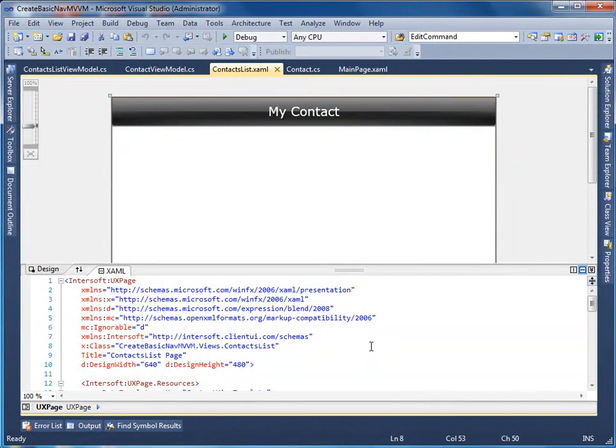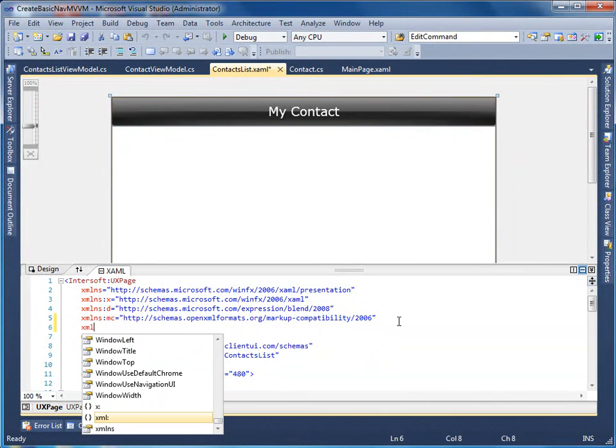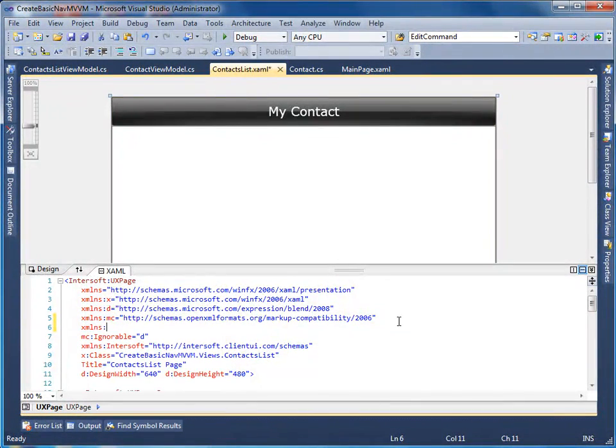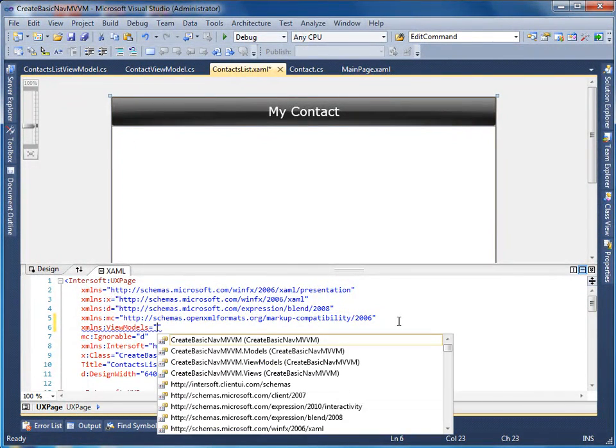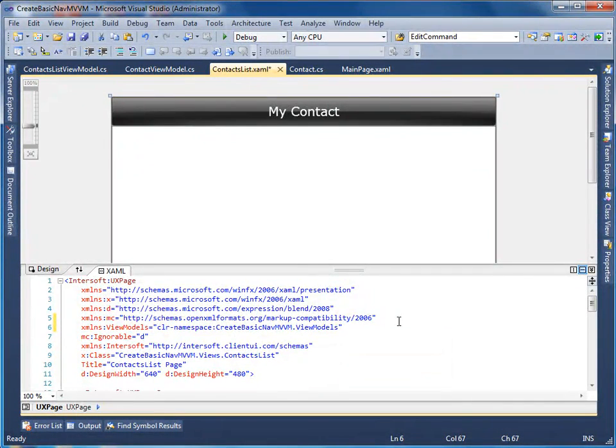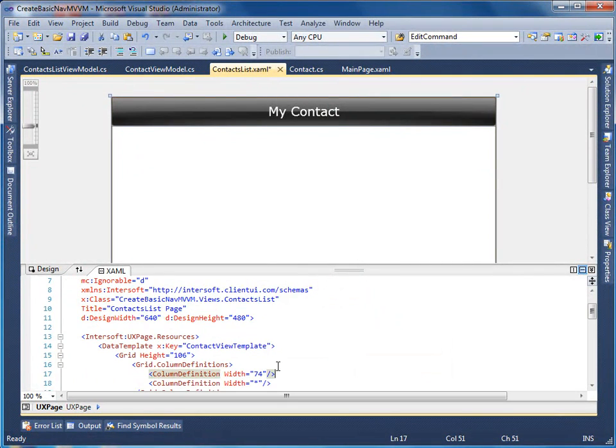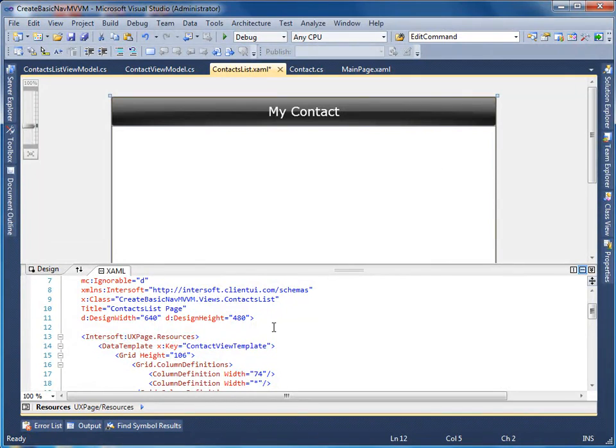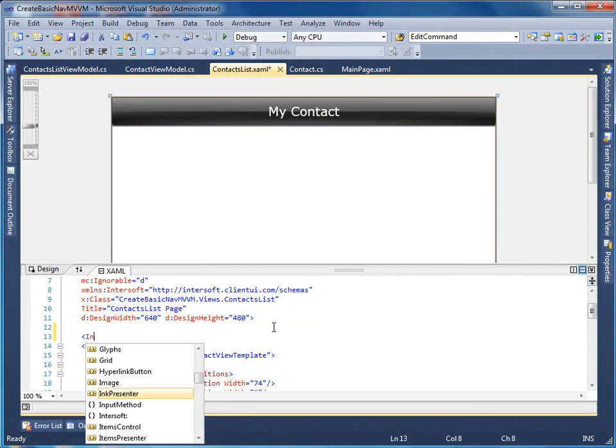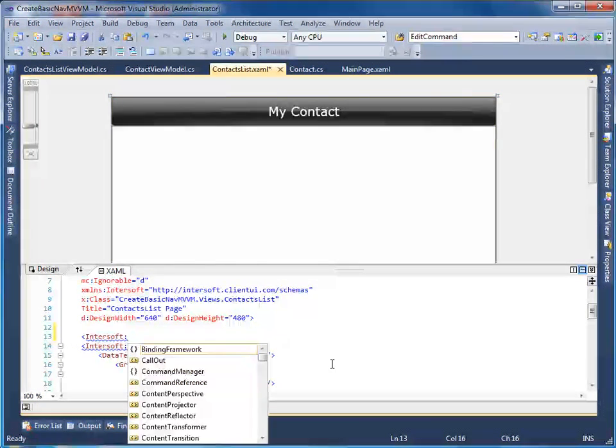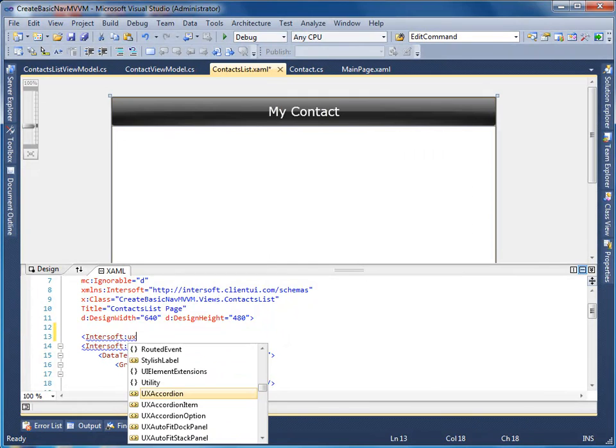First, let's instantiate the contacts list view model in the contact list page. Then, we will bind the view model to the data context of the page. This allows the remaining child UI elements to inherit the same data context, which is the contacts view model.